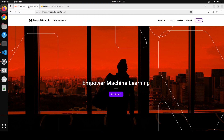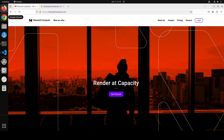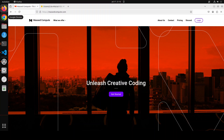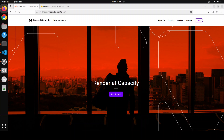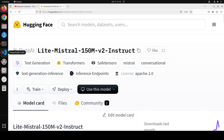Let me give a huge shout-out to Mass Compute, who are sponsoring the VM and GPU for this video. If you are looking to rent a GPU at good prices, I will drop the link to their website in the video description, and I am also going to give you a coupon code for 50% discount.